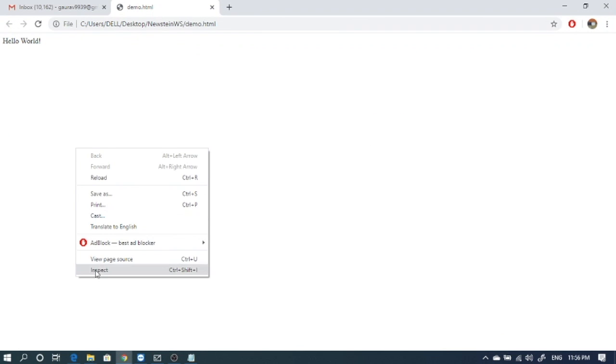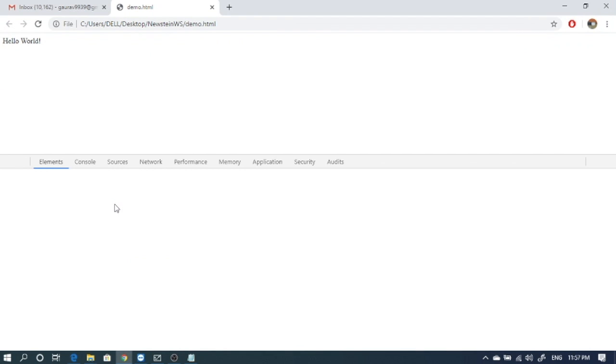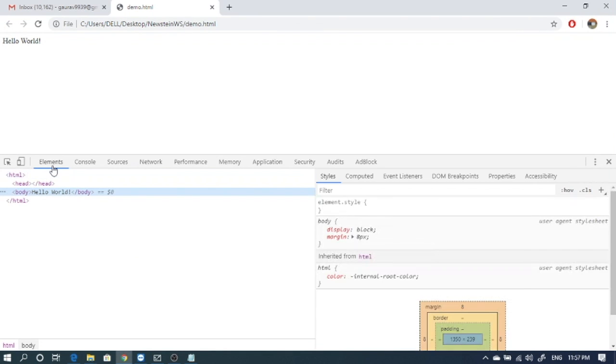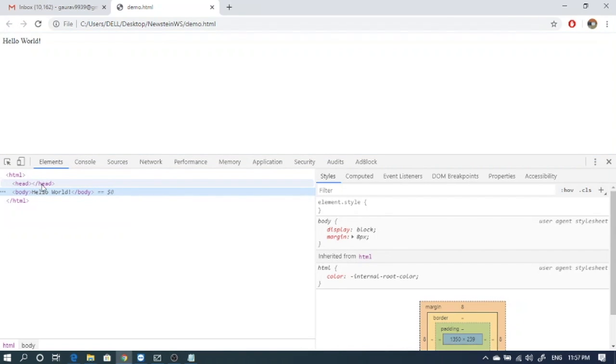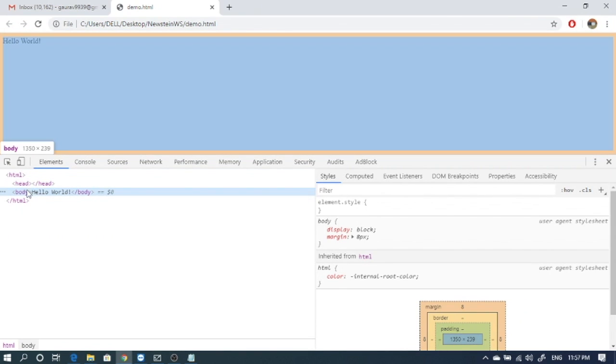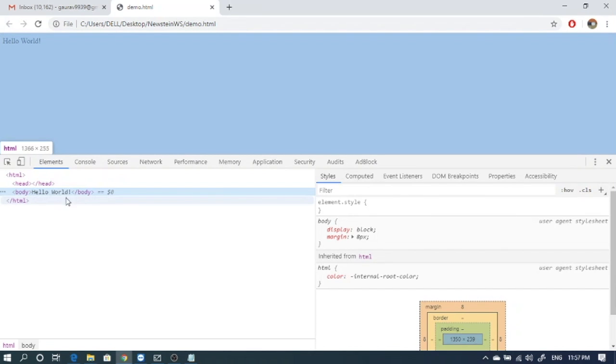So we can quickly check that by right clicking on this page on the browser and we go to the element option. And here we can see that it has a HTML, it has a head content and it has a body, and inside the body whatever we have written is there.